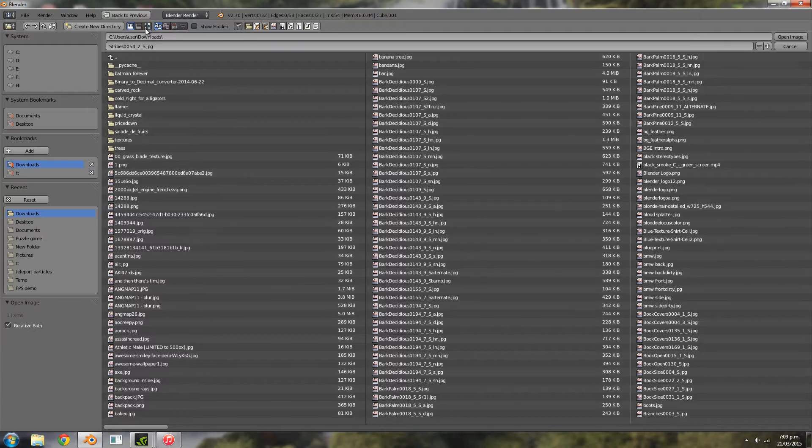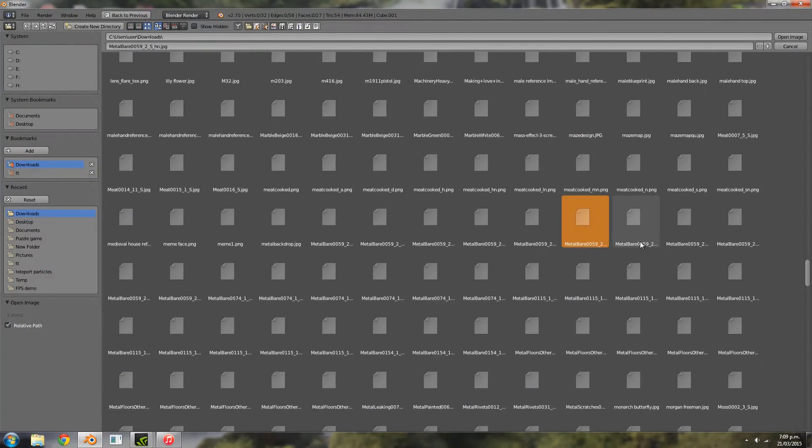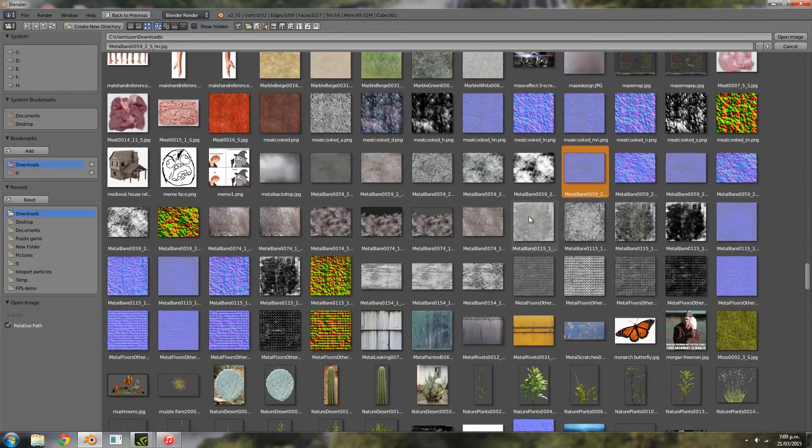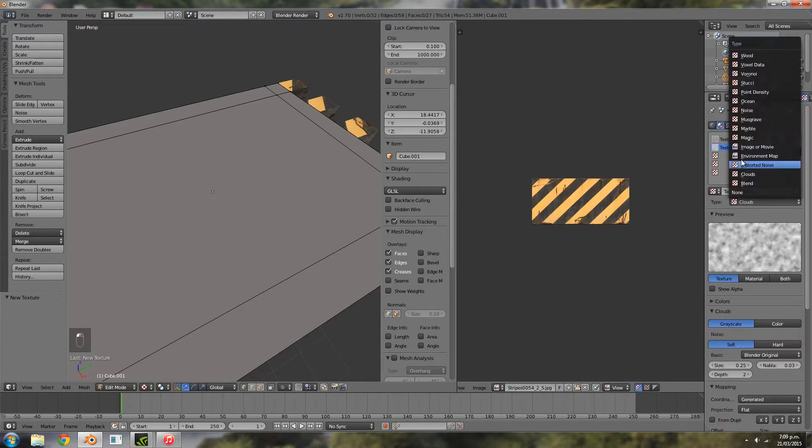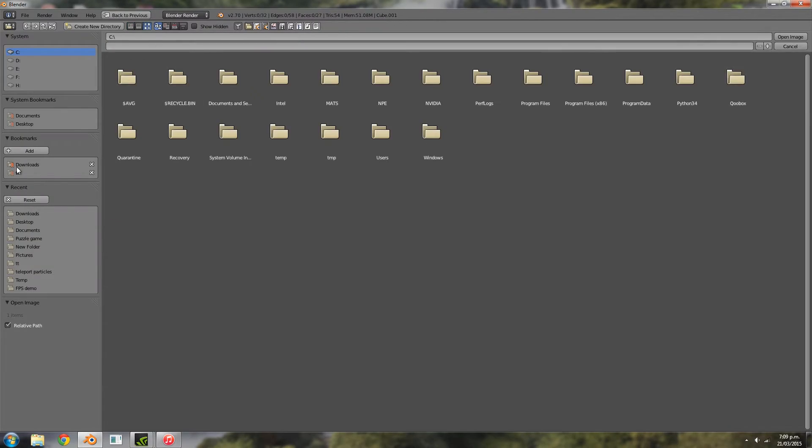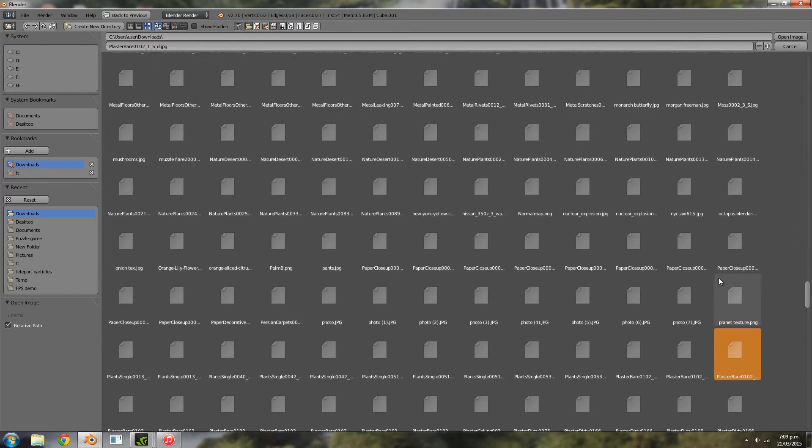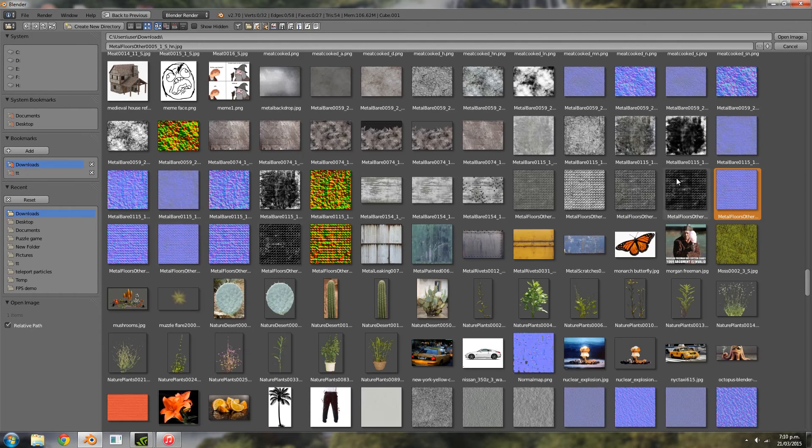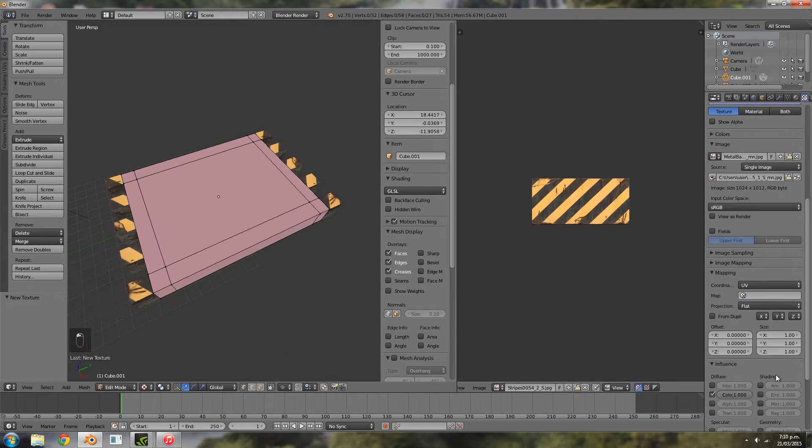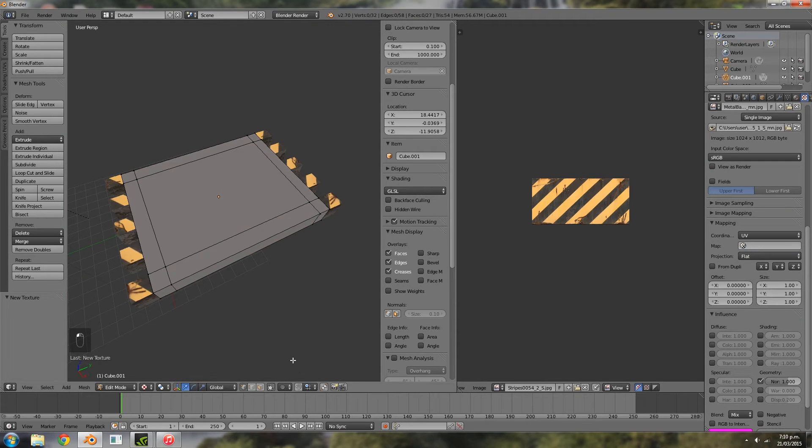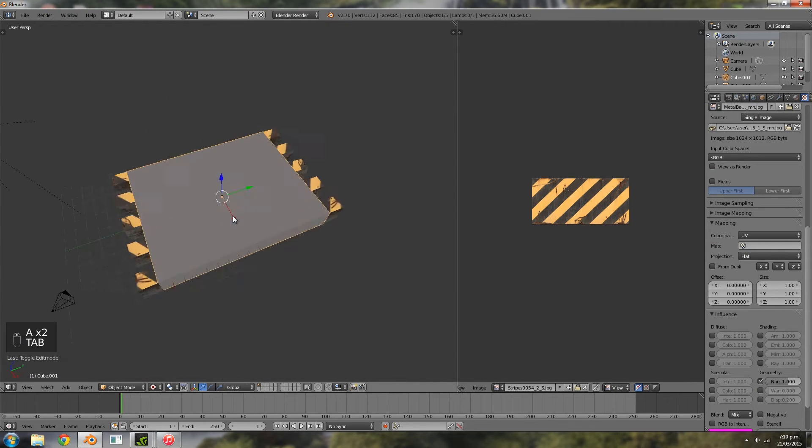Basically what this is is a competition that runs for a week. Everyone tries to make a game based on a theme, and then at the end of it everyone plays each other's games, you rate them, and then the winner gets to host the next competition. The great thing is at the end of the whole competition, most people will post the blend files of their games.